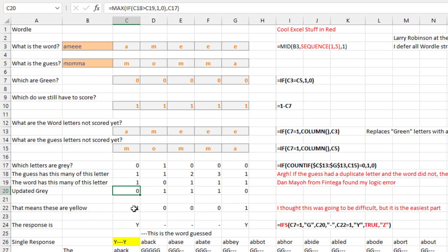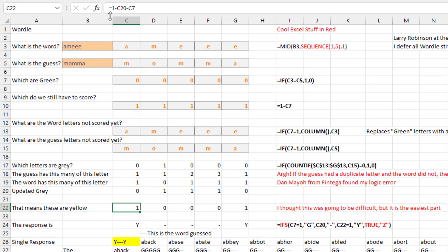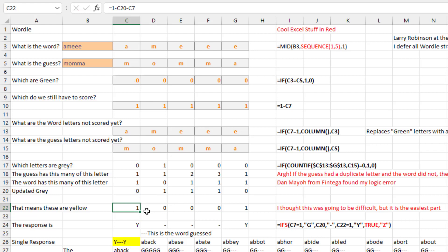The yellow one I thought was going to be really hard — the one I thought I'd have to download Wynn's spreadsheet to understand. But it's really easy: if the cell is not gray and not green, then it's yellow. Just 1 minus is-it-gray minus is-it-green gives me the yellow cells.